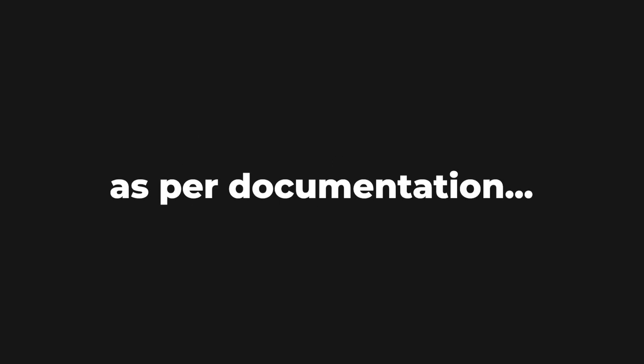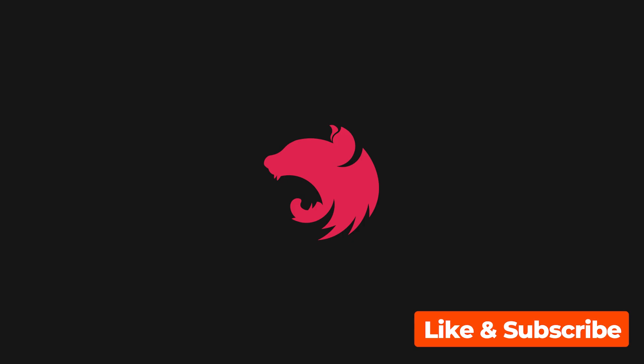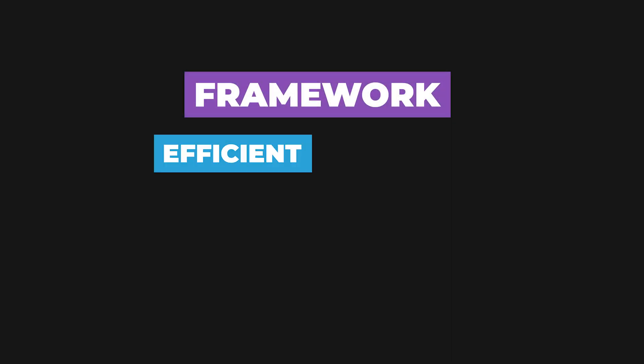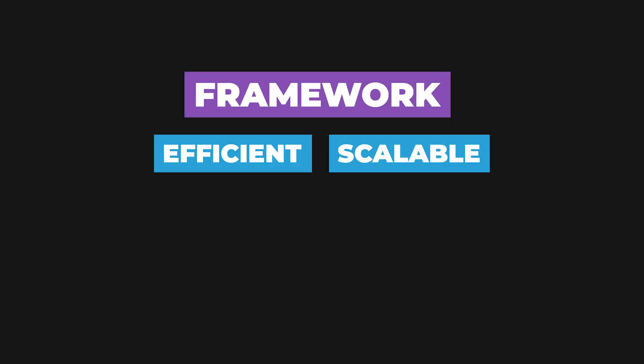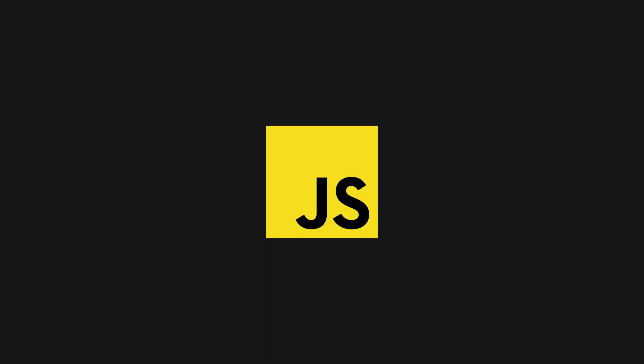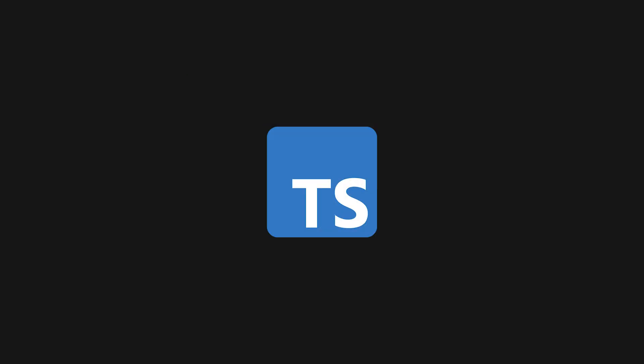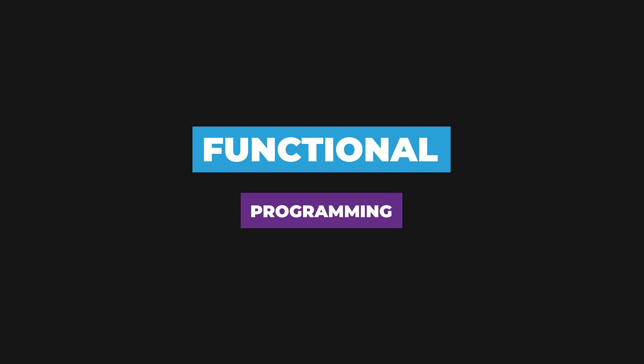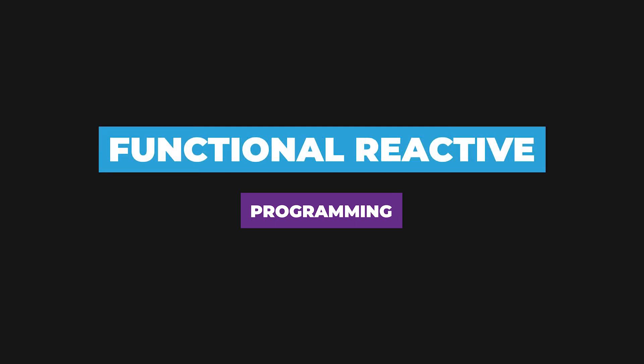As per their documentation, NestJS is a framework for building efficient, scalable Node.js server-side applications. It uses progressive JavaScript, is built with and fully supports TypeScript and combines elements of object-oriented programming, functional programming and functional reactive programming.